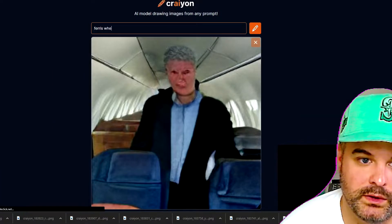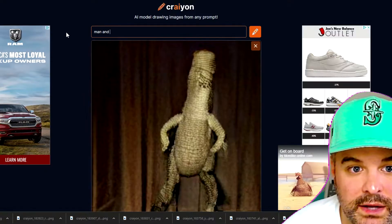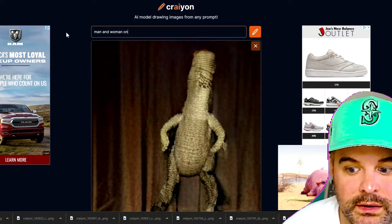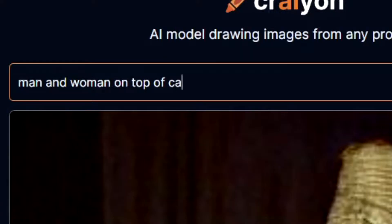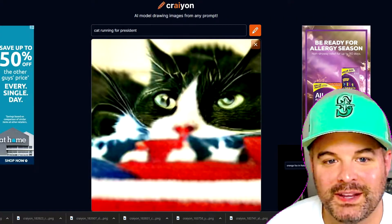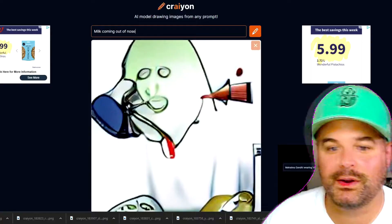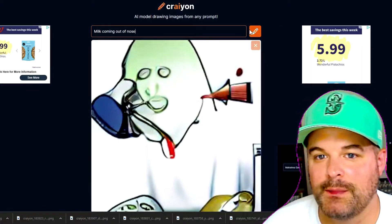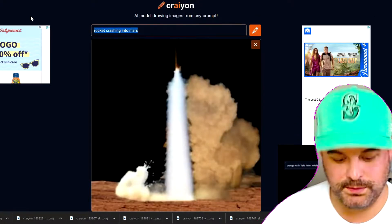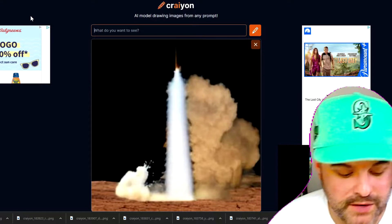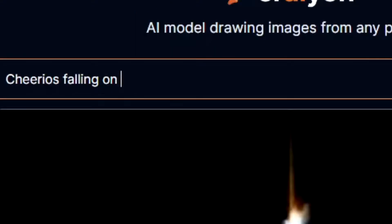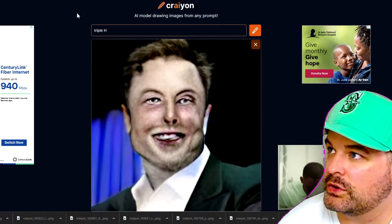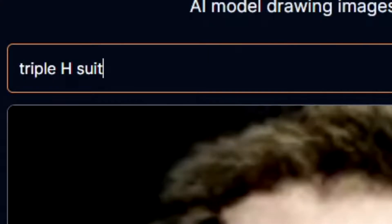Ferris wheel helicopter. Man and woman on top of cake. Supermodel app — let's see what they think that is. Pug with a crown — that's nice, wholesome image. Milk coming out of nose — that might be disturbing. You ever laugh so hard and milk comes out of your nose? Me either, but I've heard of it. Cheerios falling on the floor. Triple H the wrestler with the suit on.